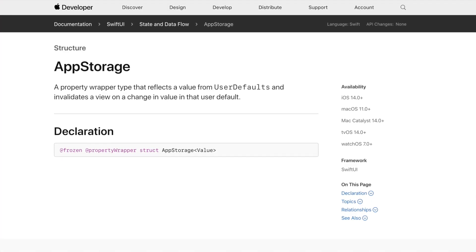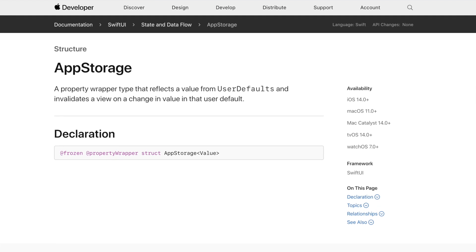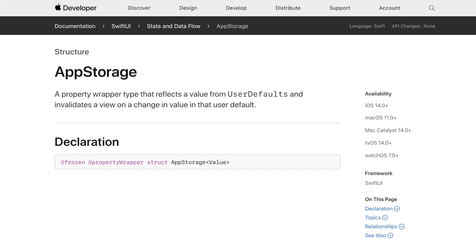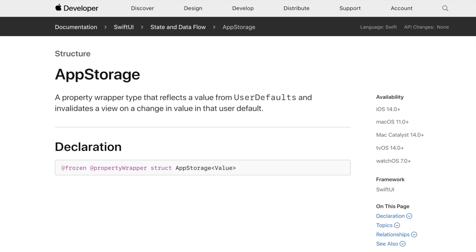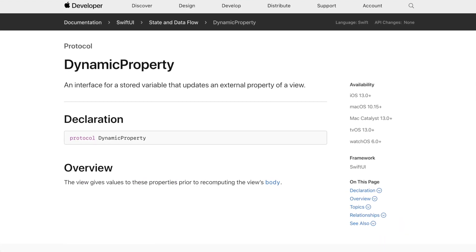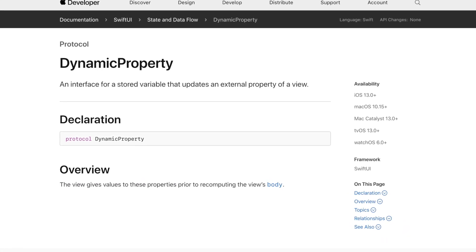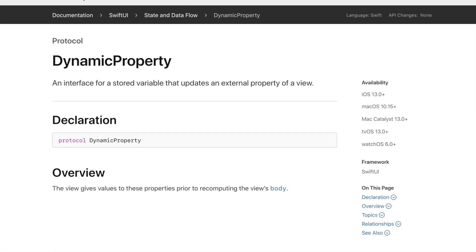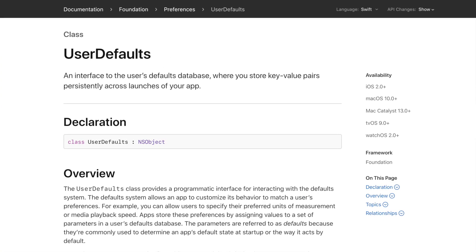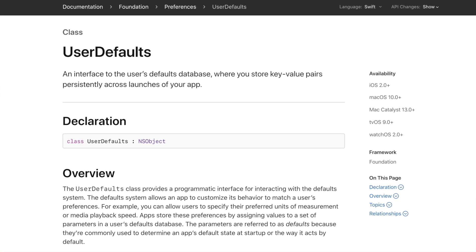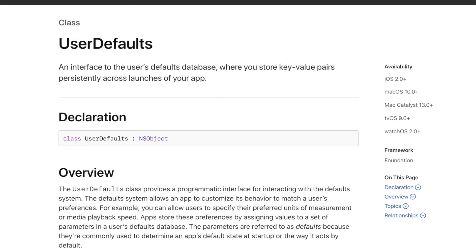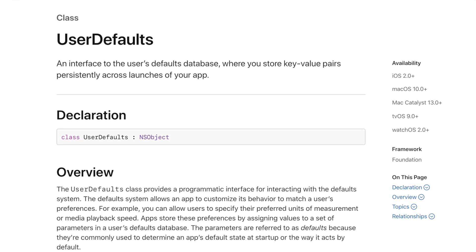AppStorage is a SwiftUI property wrapper that lets us easily store small pieces of data in the form of key-value pairs. Values annotated with AppStorage are automatically read and saved to UserDefaults. Since AppStorage is a dynamic property, whenever the value of a specific UserDefaults key changes, SwiftUI will automatically update your view to reflect this change. UserDefaults is the database where you can store key-value pairs persistently across launches of your app.